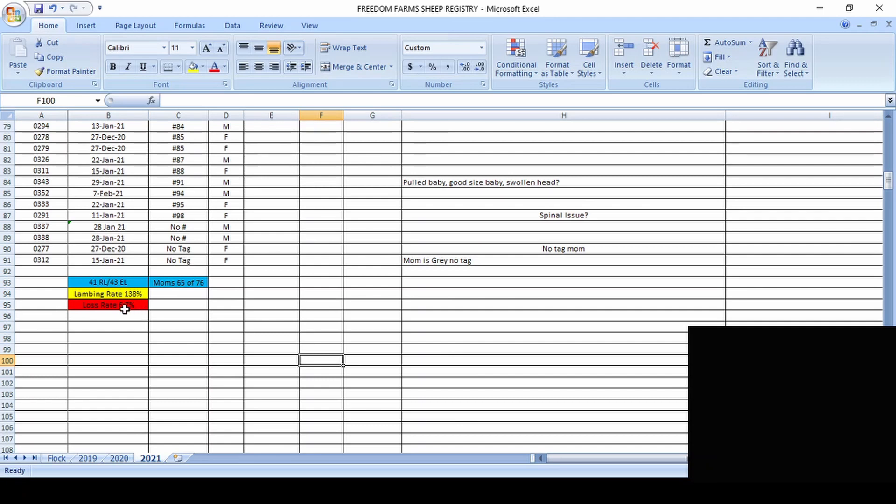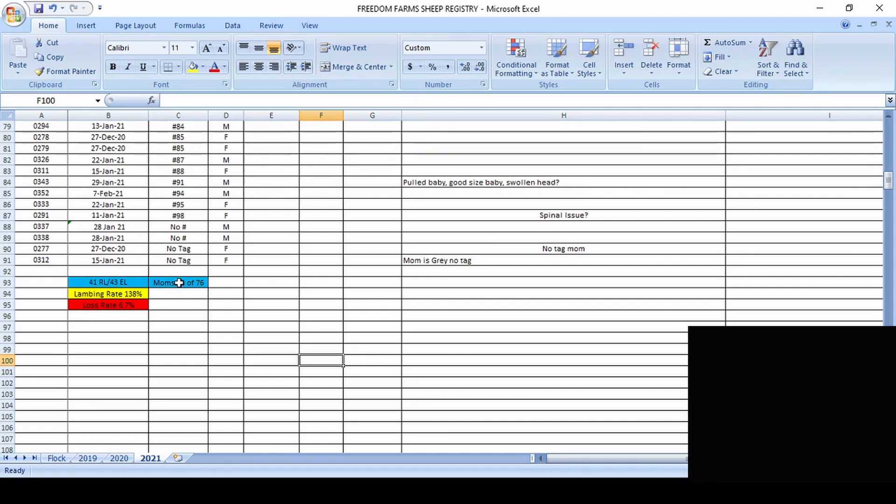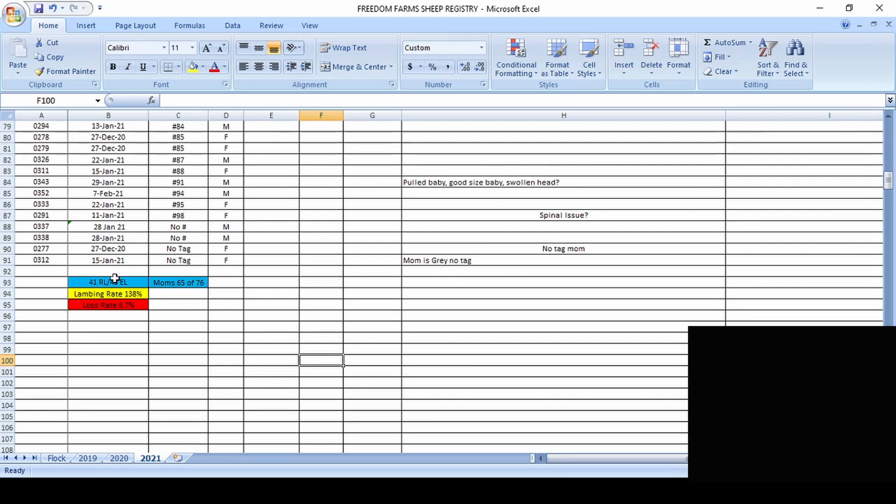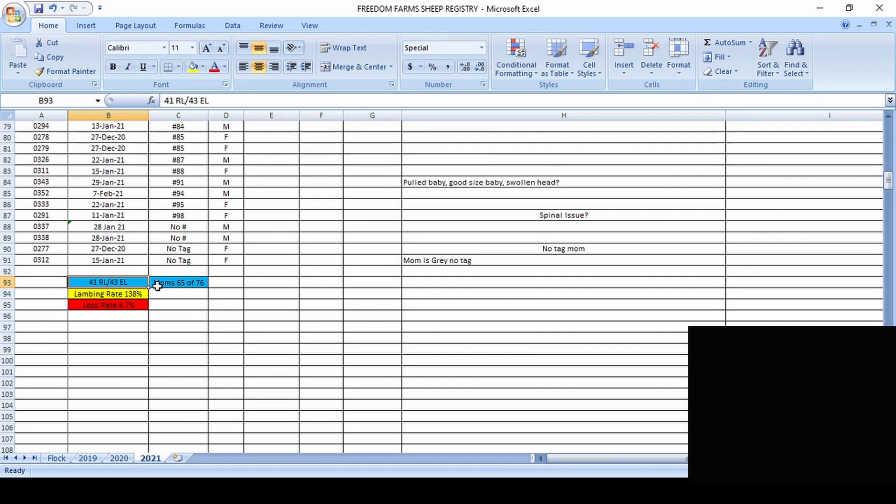So we had a loss rate of 6.7%. We had a lambing rate of 138%. The lambing rate is found by taking the number of babies we had, so 90, and then you divide that by 65. And that gives you, in this case, 138%. We have 41 ram lambs that are alive and well. We have 43 ewe lambs that are alive and well. Of those 43 ewe lambs that are alive and well, they will actually stay at our farm.